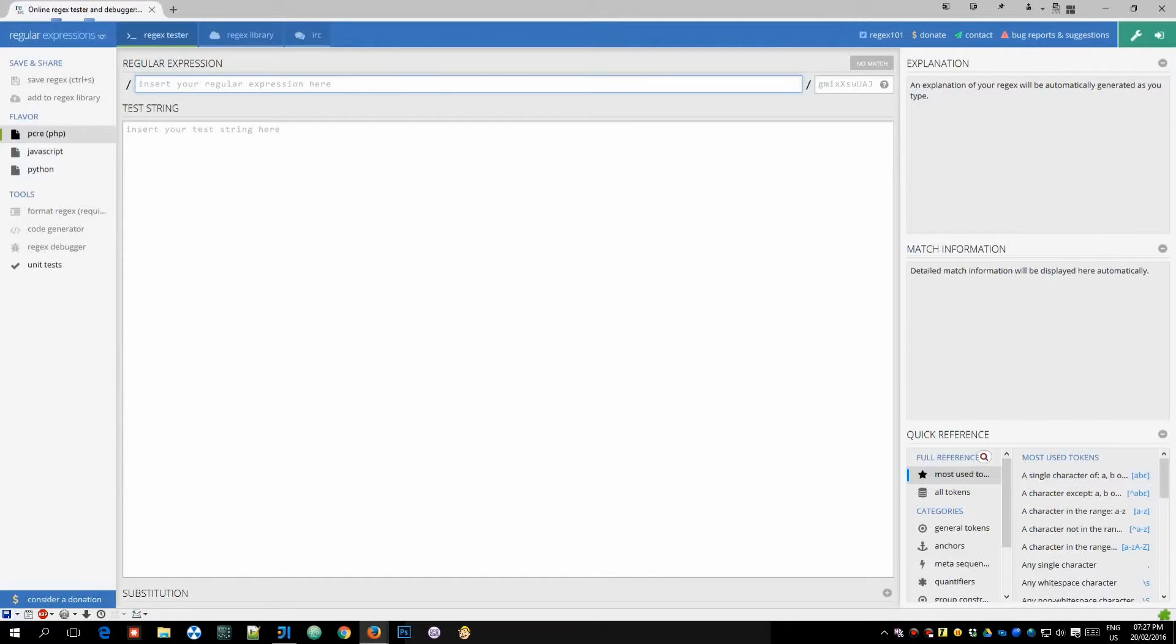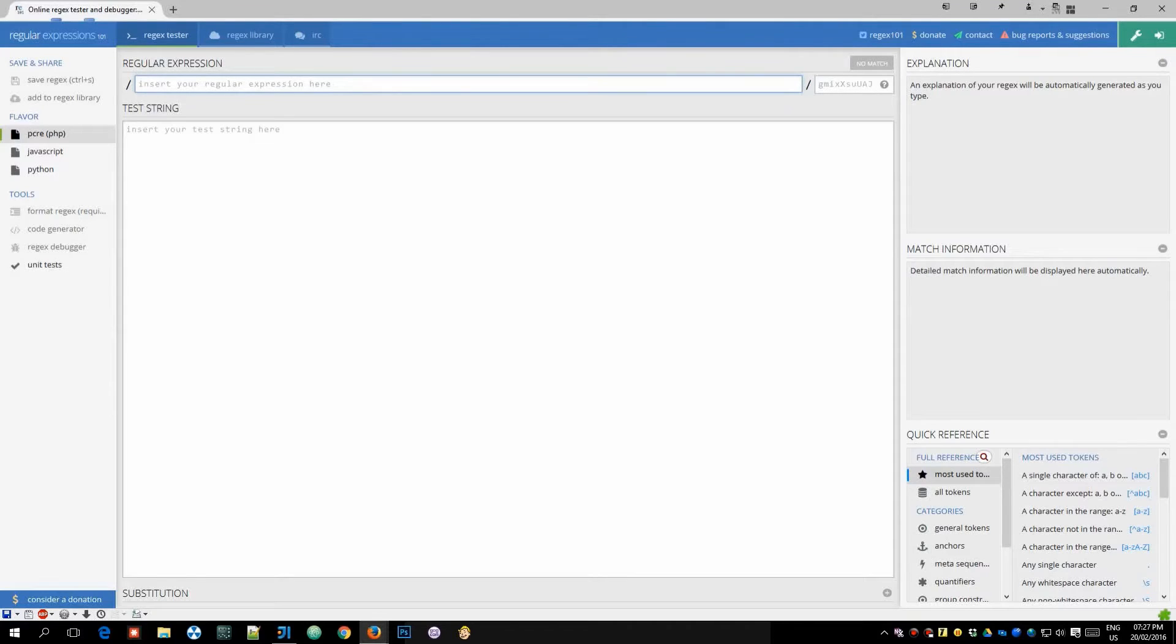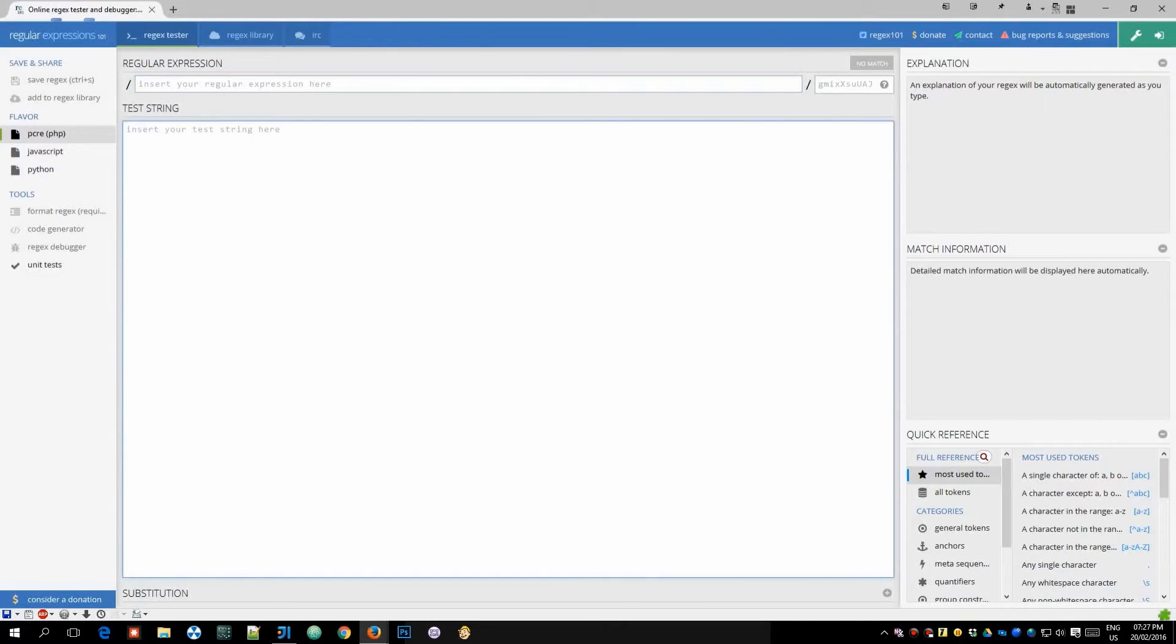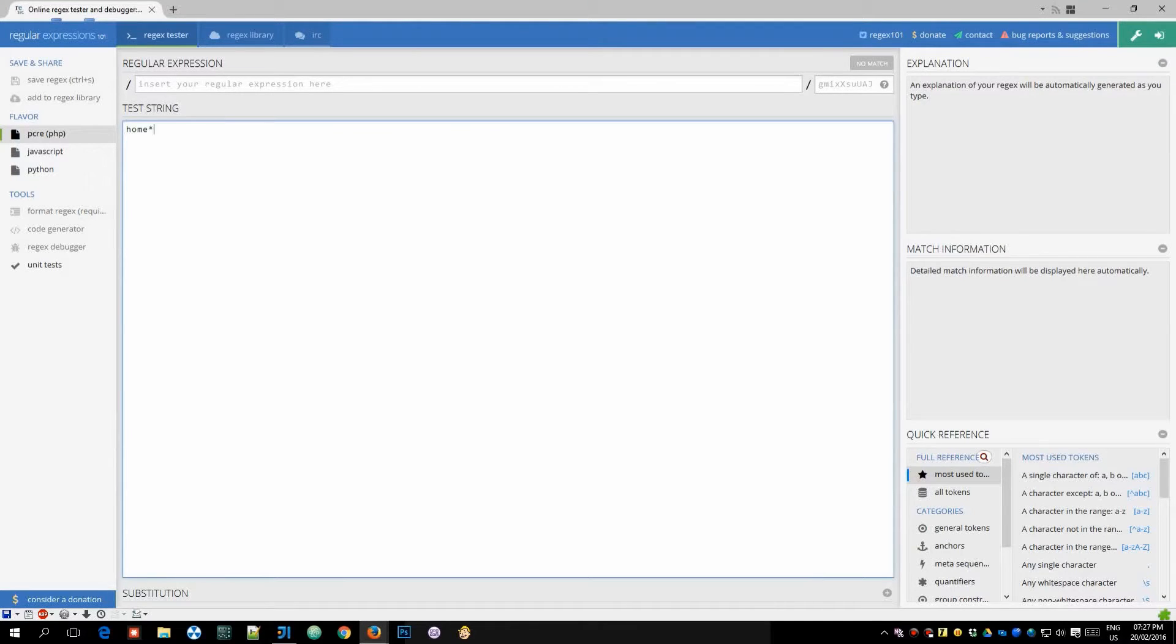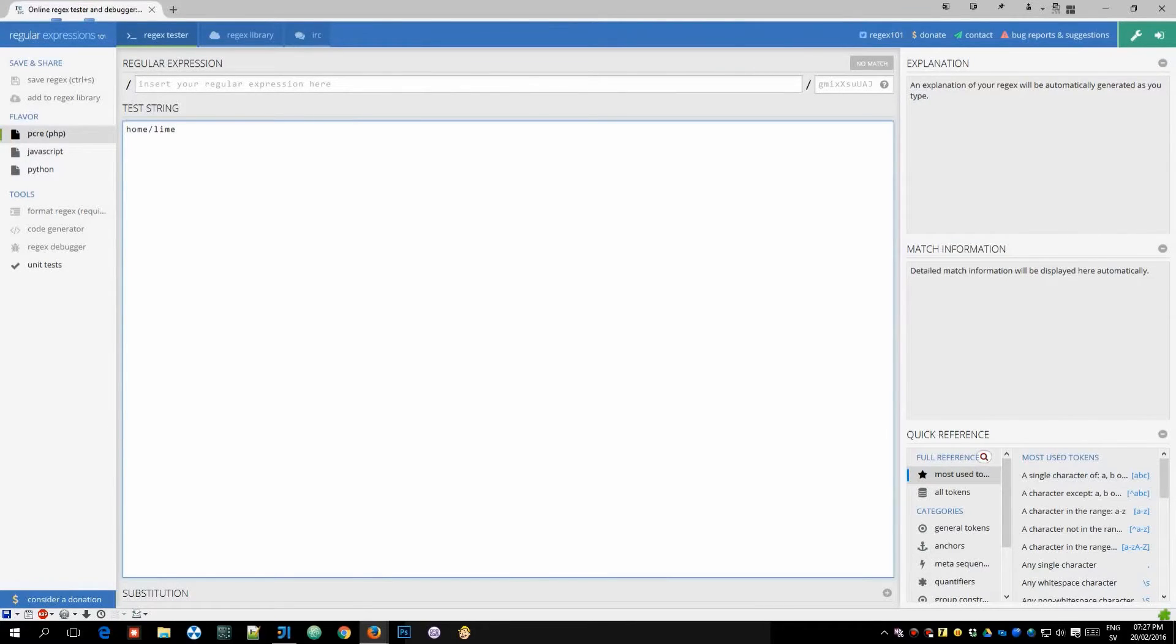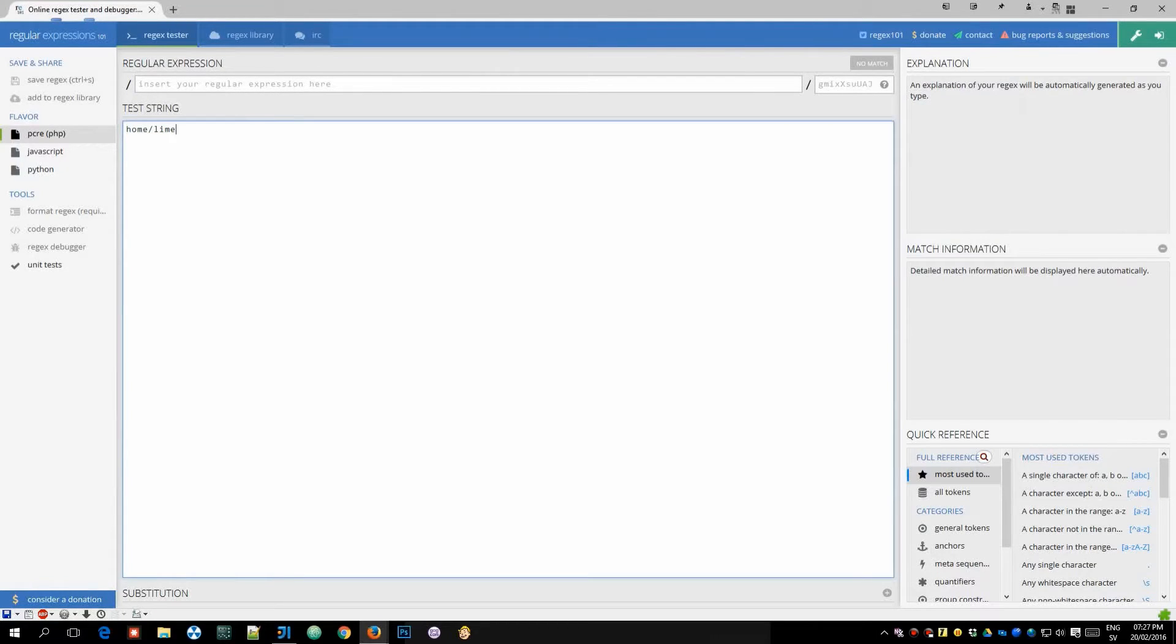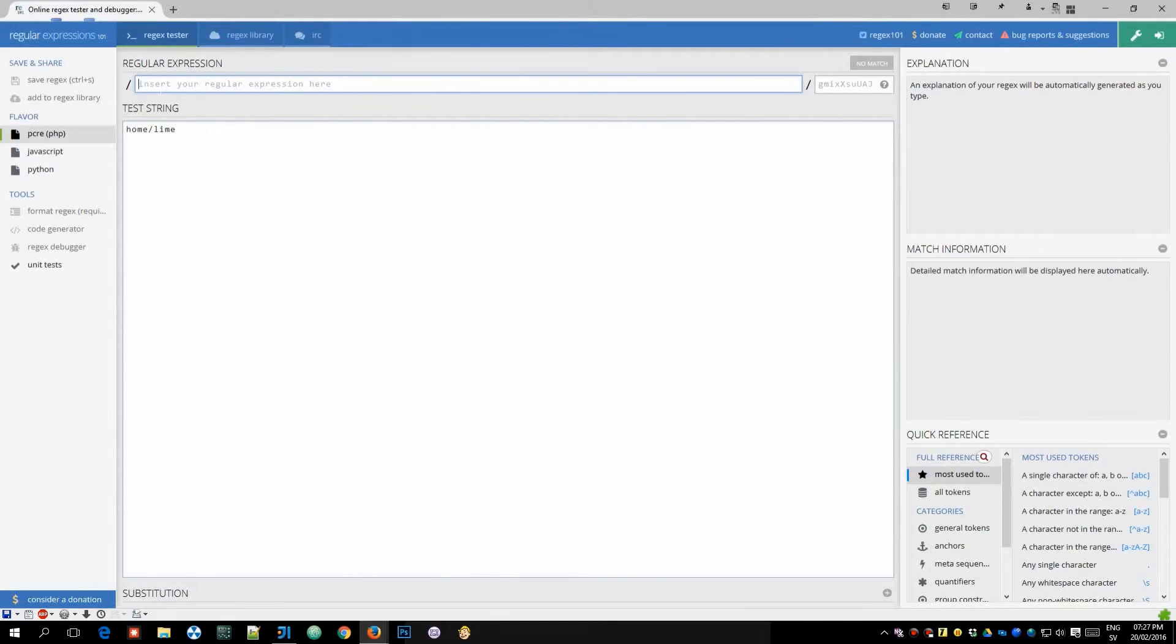So in front of us we have a text field here which is where your regular expression goes, of course, then here we have a test string area which is where you will put your destination string that you will try to match against. So here I would for example put home/lime there we go which is my destination string that I used in the video and here I would put the regular expression.